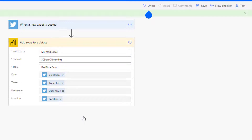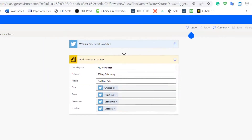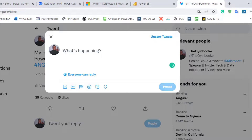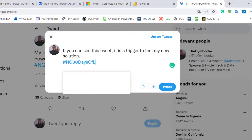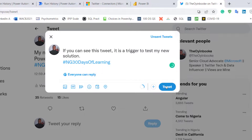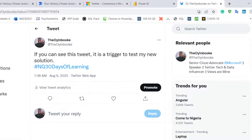Let us test it. Let me go to Twitter and post a tweet. But before that, I need to put this in test mode so that it can listen to the trigger, and let's see if the data will be updated and become 101. It's ready to be triggered. Let's go to Twitter. I'm going to make a tweet and say: 'If you can see this tweet, it is a trigger to test my new solution. #ng30DaysOfLearning.' So I've made the tweet — let's check the flow.